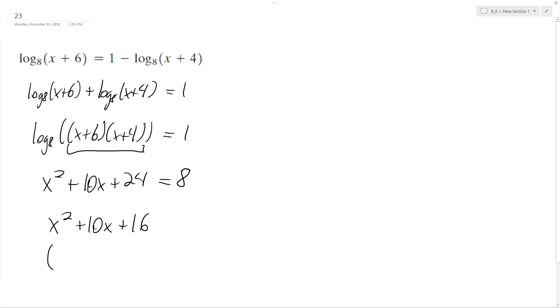This becomes x plus 8, x plus 2 equals 0.